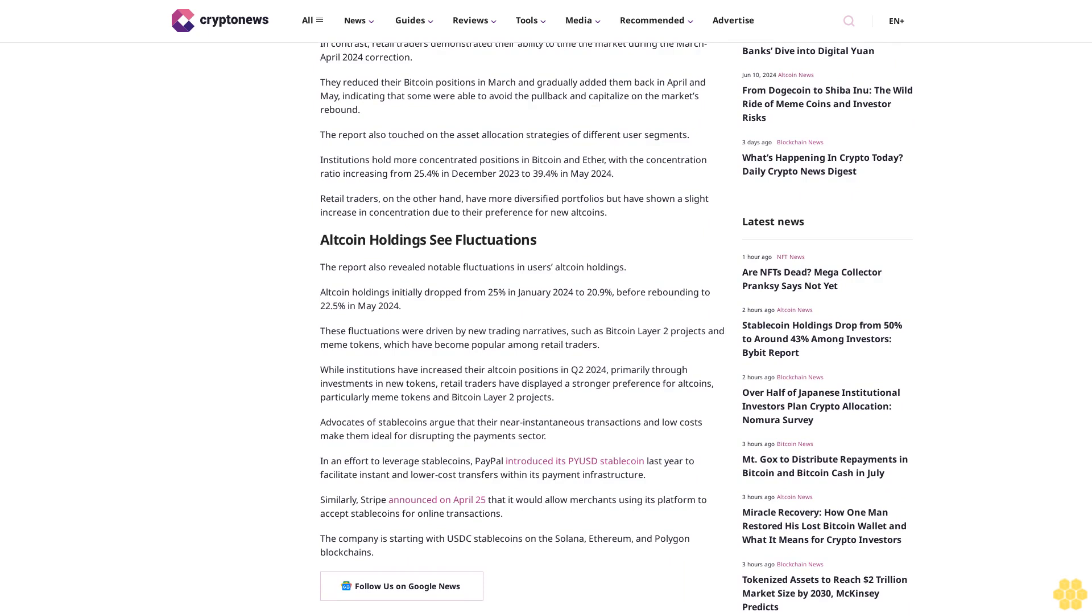In contrast, retail traders demonstrated their ability to time the market during the March-April 2024 correction. They reduced their Bitcoin positions in March and gradually added them back in April and May, indicating that some were able to avoid the pullback and capitalize on the market's rebound.